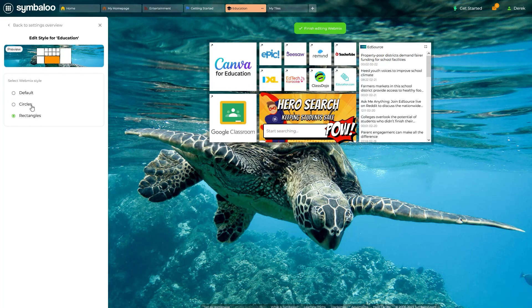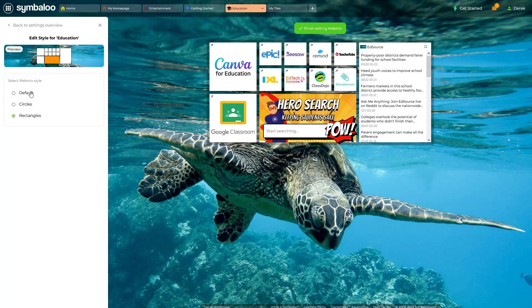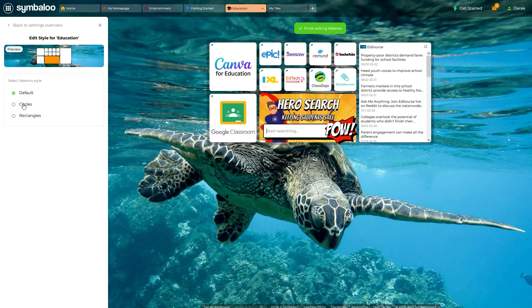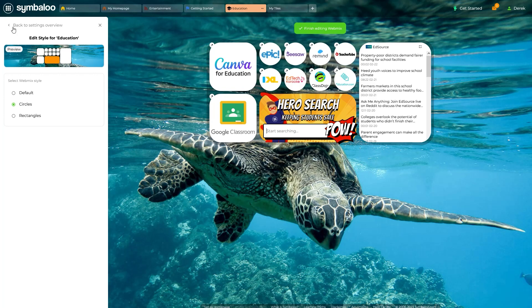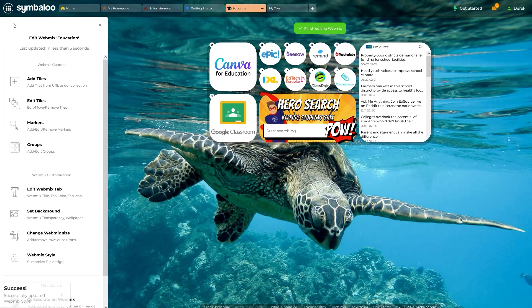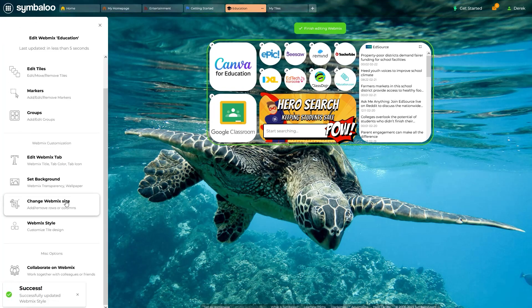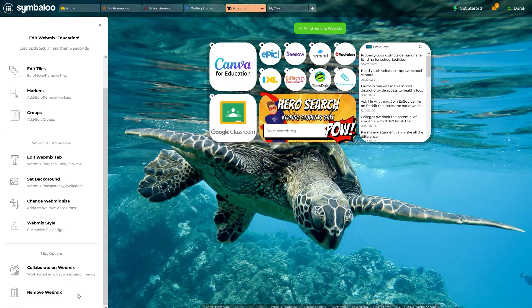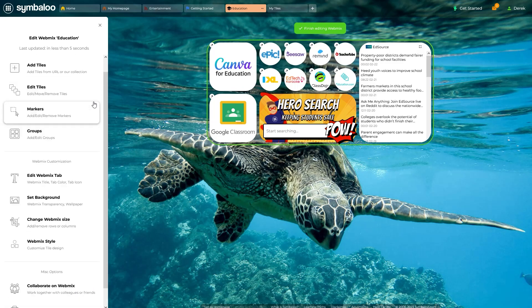Choosing an option will change the shape of all tiles within your WebMix. I'm a big fan of the circles design myself. Use these options to make any WebMix your own. With so many choices, no two WebMixes have to look the same.